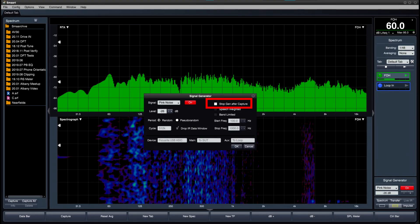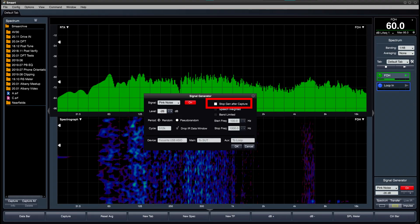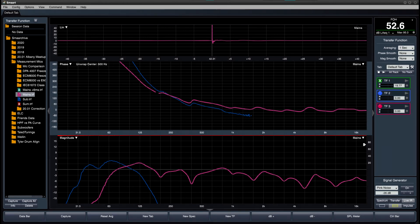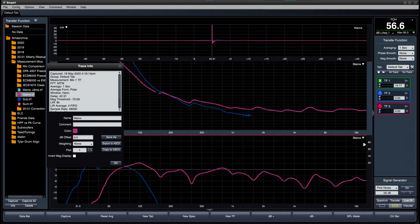The signal generator now includes a Stop Gen After Capture option, which automatically switches off the generator as soon as the measurement is captured. The Unwrap Phase function now has a new option to specify the center frequency used for unwrapping. You can quickly access trace info by selecting a saved measurement in the data bar and pressing Enter.